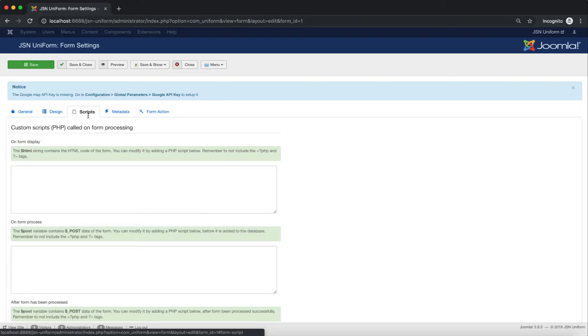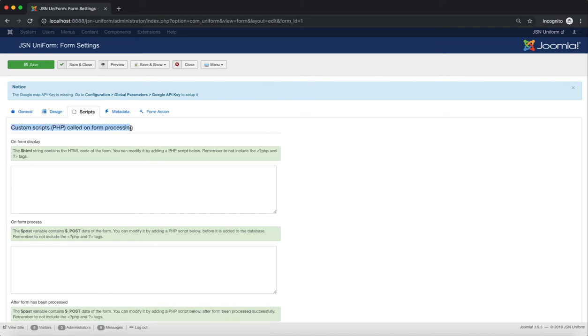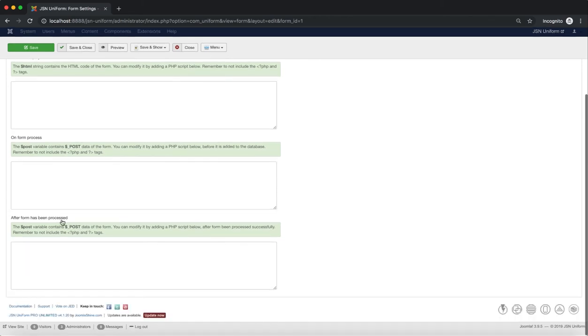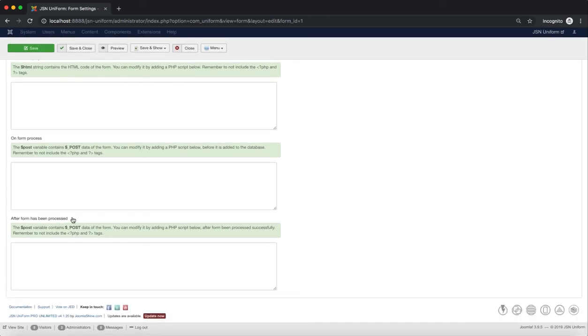An indispensable part in the form design is Script. Here you can customize scripts called on-form displays, on-form process, and after a form has been processed. Do not ignore previous text area notifications.